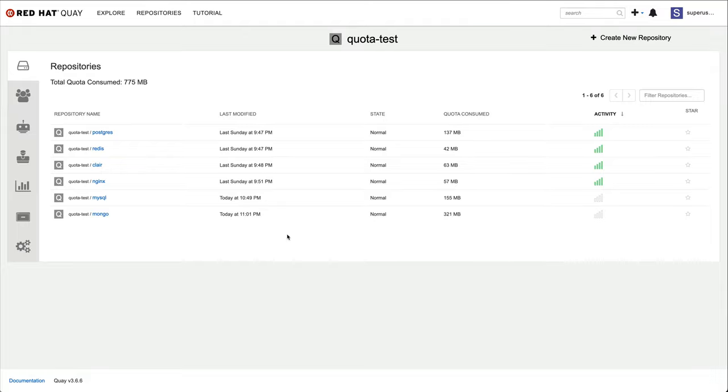Right now, I can store as much as I want in my test organization. Let's change that by applying a quota.